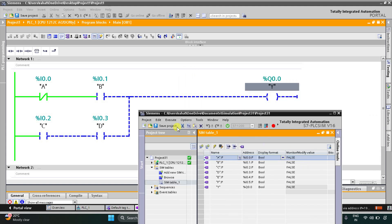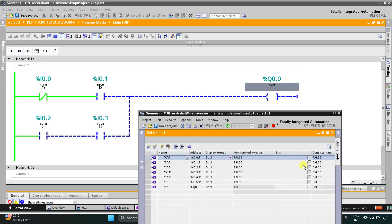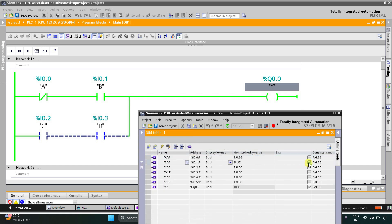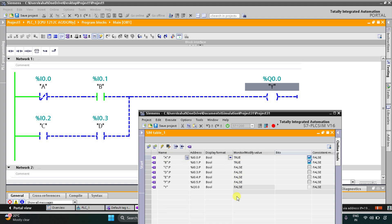When I turn on B only and keep A off, the output Y will be on. When I turn on A also, as you can see B is true and A is true but the output Y is false. So if B is on, A should be off for output Y to turn on.